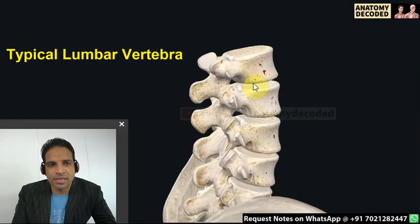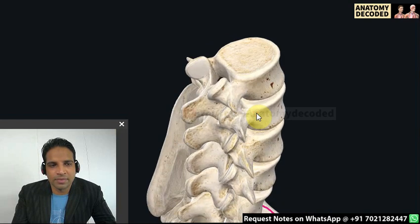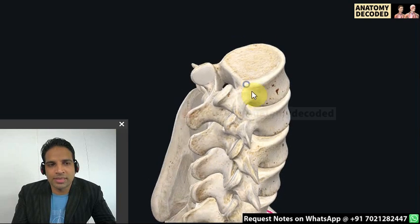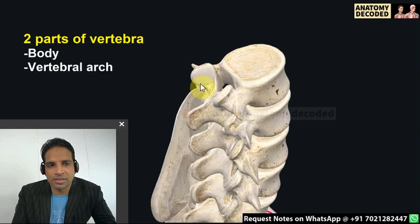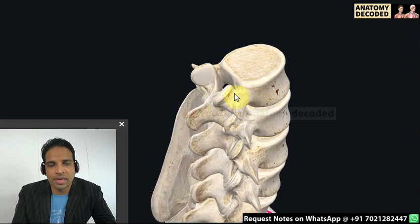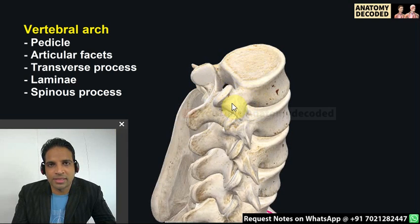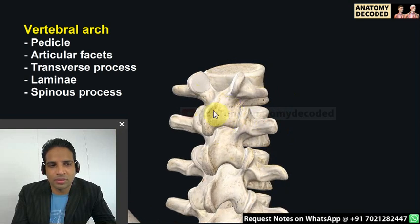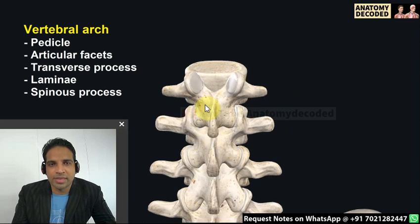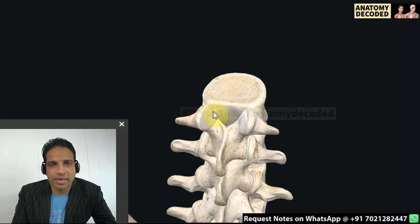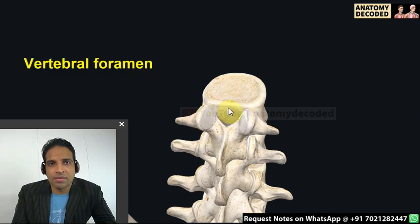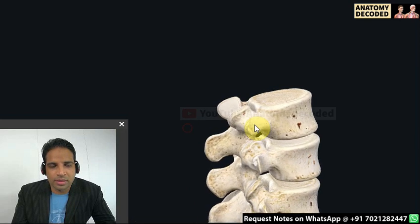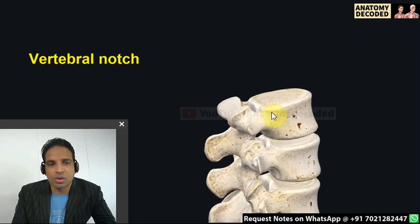Here we can see the typical lumbar vertebra — the first lumbar vertebra. The vertebra has two parts: the body, and the vertebral arch. The vertebral arch includes the pedicle, superior and inferior articular facets, transverse process, lamina, and spinous process. The vertebral foramen lies behind the body and in front of the lamina. Just above and below the pedicles are the superior and inferior vertebral notches.